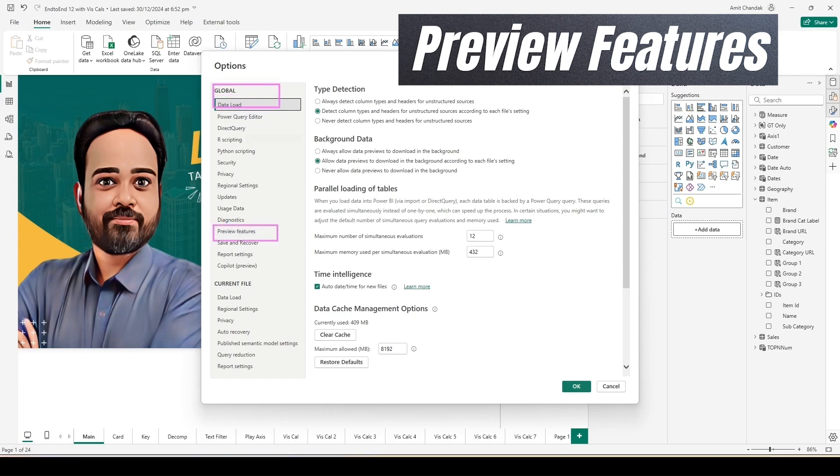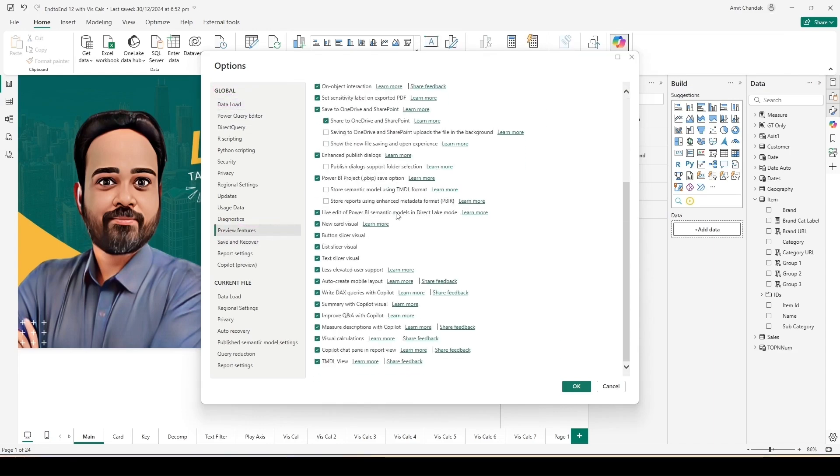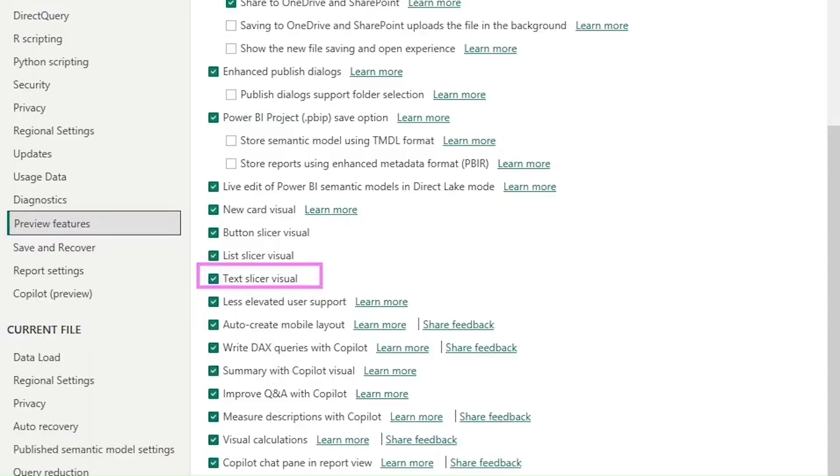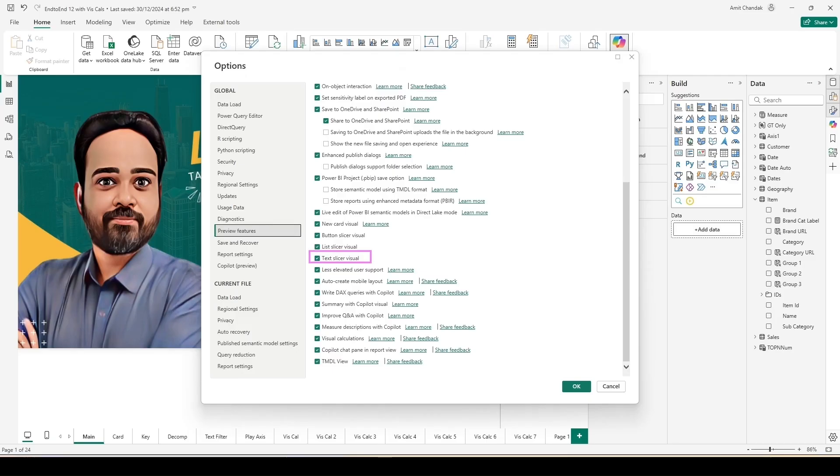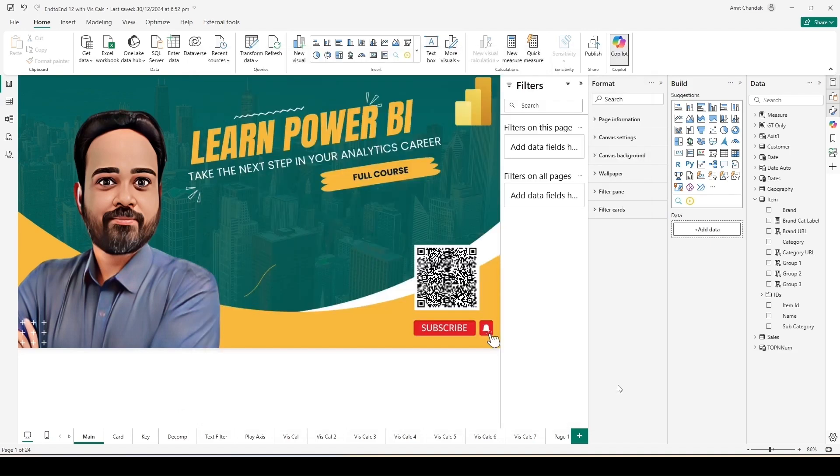To enable the setting you have to go to File, Options and Settings, click on Options. The Options pop-up will open. Inside that, under the Global, you have to go to Preview Features. Inside the Preview Features, if you scroll down, you will see option for enabling the text slicer. You will also see options to enable other few slicers which have come in the last few months.